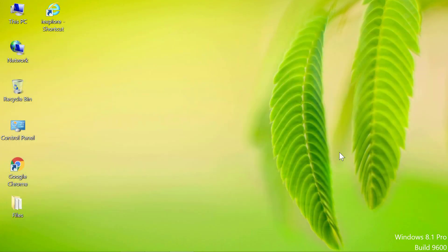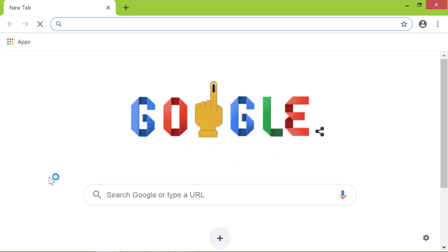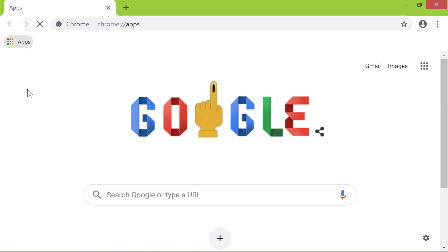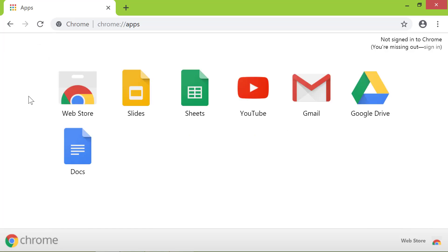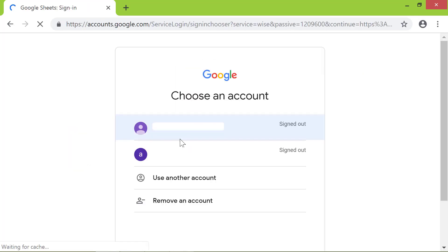First, double click the Google Chrome desktop icon. Click the Apps button. Click Sheets. Sign into your Google account.